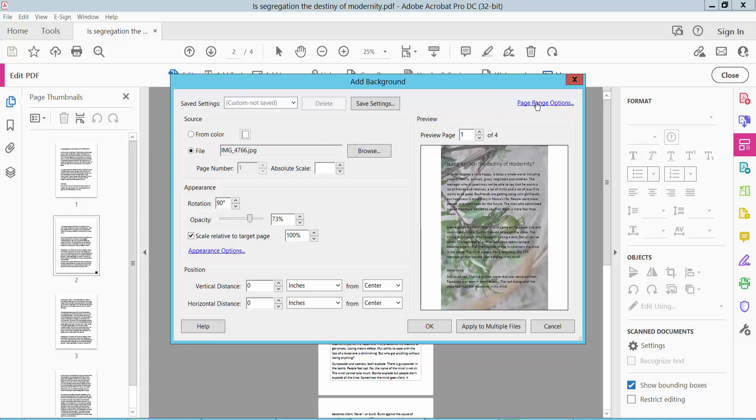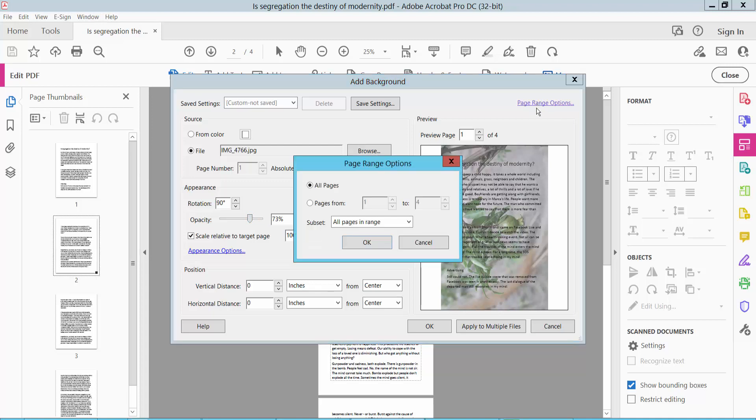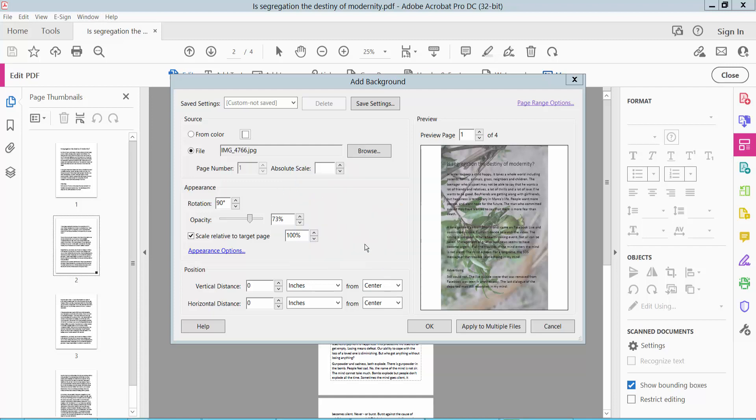Now click the Page Range option. Here we can apply to all pages, or you can choose specific pages. I will apply to all pages, now click OK.